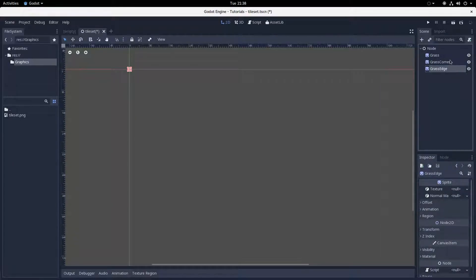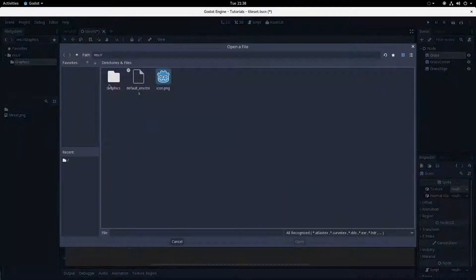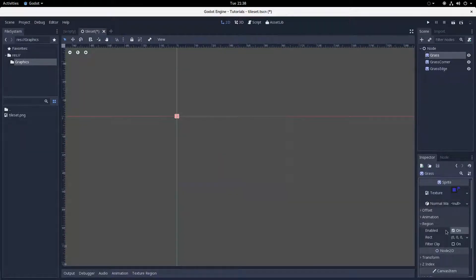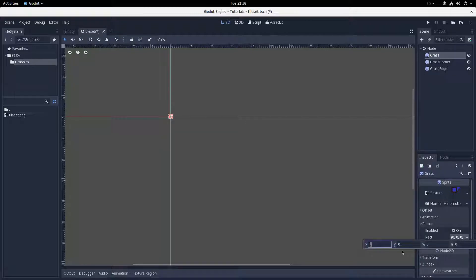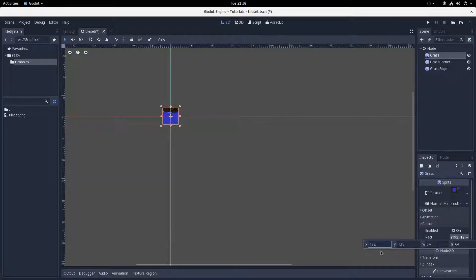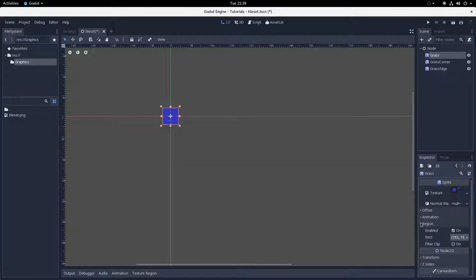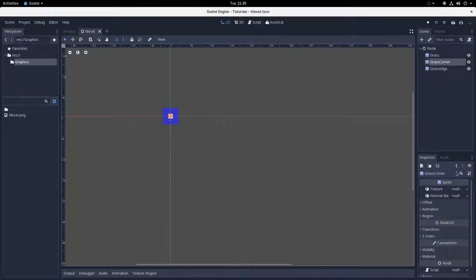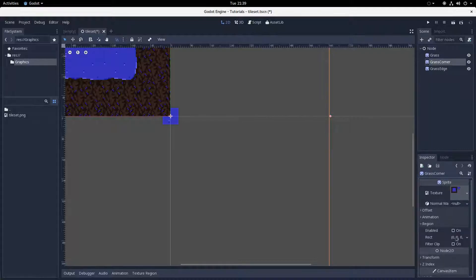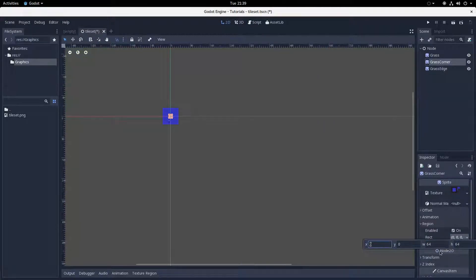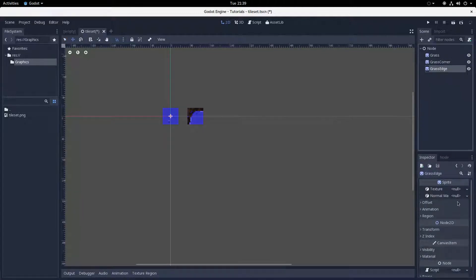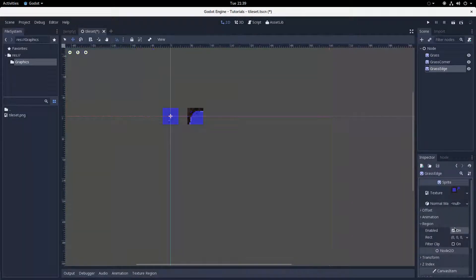If your tiles are all in one big PNG file, you're going to have to load that PNG into each sprite and then set the region. Down in the node inspector for Sprite there's a little Region category. You can enable it, which will temporarily make your sprite vanish because the region is set to a rectangle of size zero. The first two properties, X and Y, are the position of the rectangle from the top left corner, and W and H are the width and height. For 16x16 tiles, W and H will be 16. To create tiles with collision, you'll need to add a StaticBody2D as a child of the sprite, plus a collision shape for the appropriate shape.